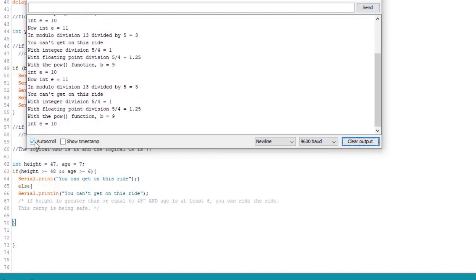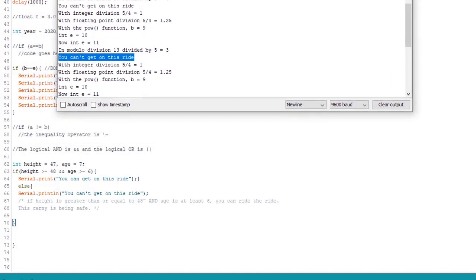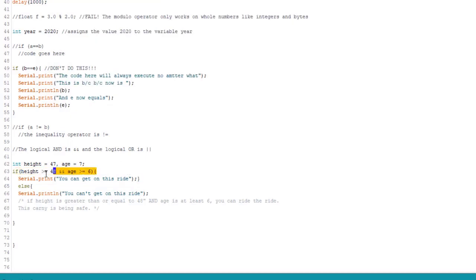It's telling us we can't get on the ride. Now, I'm making a lot of silly mistakes to digress a bit. Because I'm trying to talk to you guys, type, and write this code at the same time. As I mentioned before, that gets kind of hard. But notice here that we set the height to 47 and the age to 7. So here we are one inch short. So both of these conditions have to be true to get on the ride. Okay. Or else. So with an and statement, both these conditions or all the conditions have to be true.